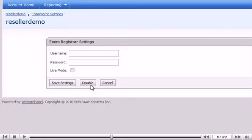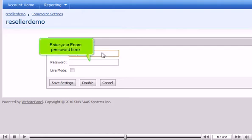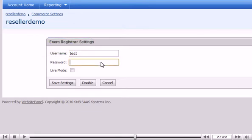Enter your Enom Username here. Enter your Enom Password here. If ready to connect to Enom now, check Live Mode.